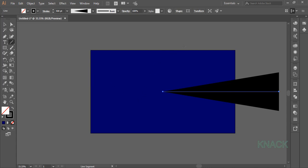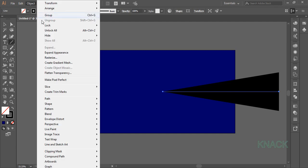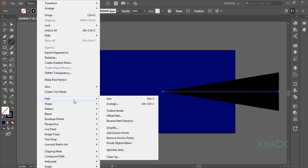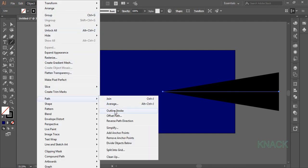Now we will convert this stroke to outline. For this, go to the object menu, path and click outline stroke.